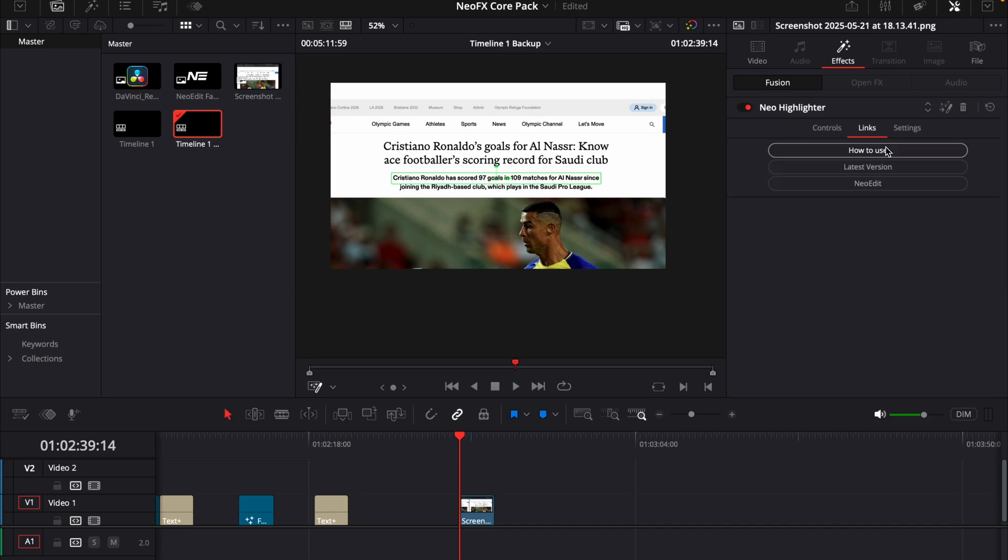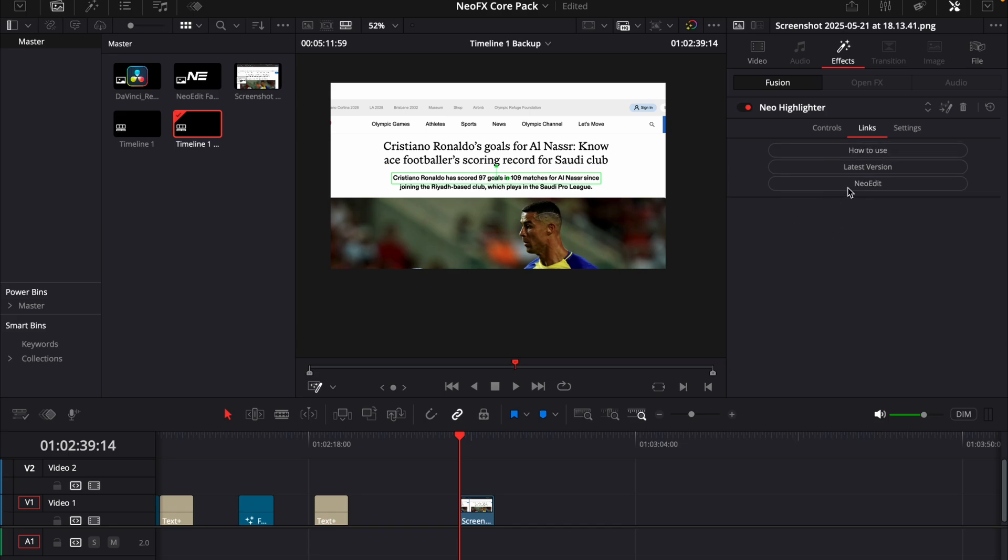This first button is for how to use the plugin, so we will find a tutorial on how to use it. And then we have the latest version, then we will get the latest version of the plugins. And down here we have a link to our website so you can contact us or anything like that. And this links page will be on all of our plugins, so you can always find the latest version and a video on how to use the plugin.